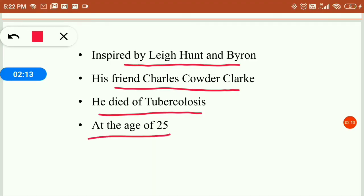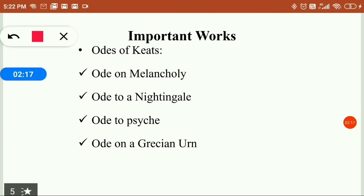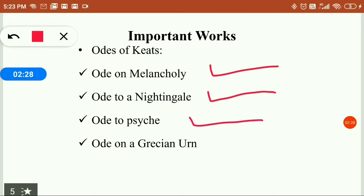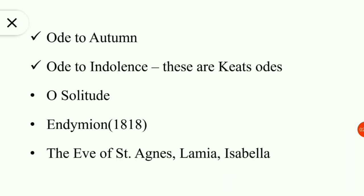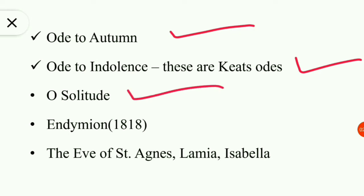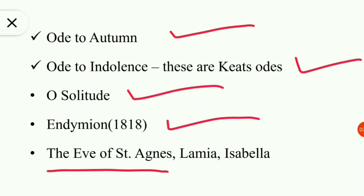He died of tuberculosis — at that time it was a very dangerous disease — at the very early age of 25 only. Let's talk about his important works. We find: Ode on Melancholy, Ode to a Nightingale, Ode to Psyche, Ode on a Grecian Urn, Ode to Autumn, Ode to Indolence. These are Keats's odes. Apart from these we have 'O Solitude', Endymion, The Eve of St. Agnes, Lamia, Isabella, etc. These are extremely important from an examination point of view, so we are going to discuss these works of John Keats in detail.